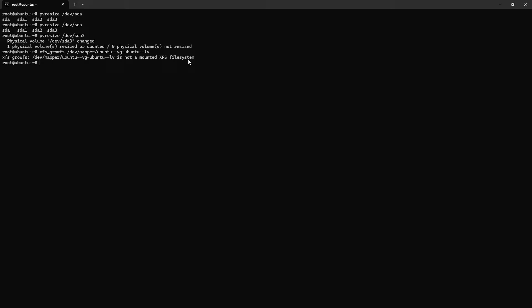lv resize -l plus 100 percent free. If you want to add a few GB, you can define it like 5 GB or these things. I am going to resize or extend with full free space, which is 100 percent, 100 percent free space.